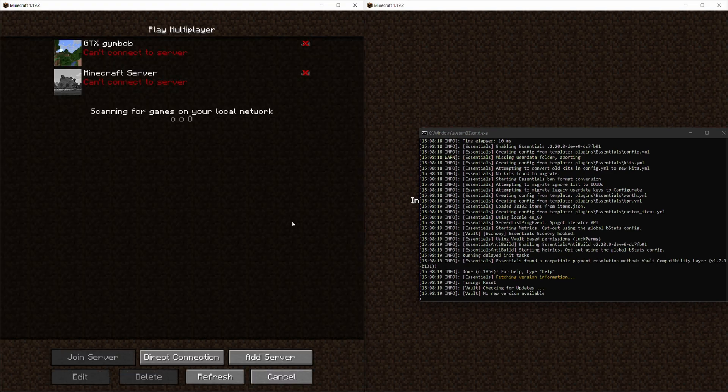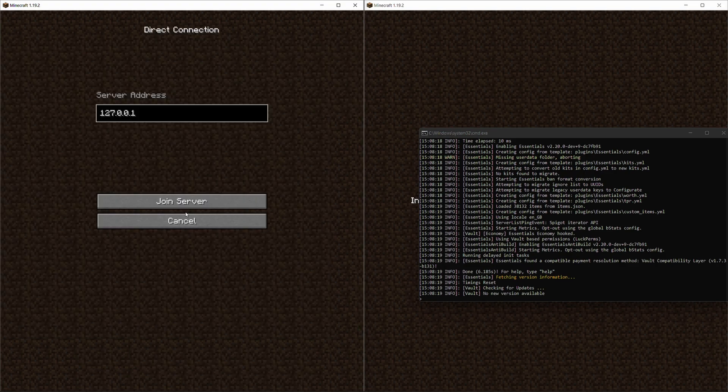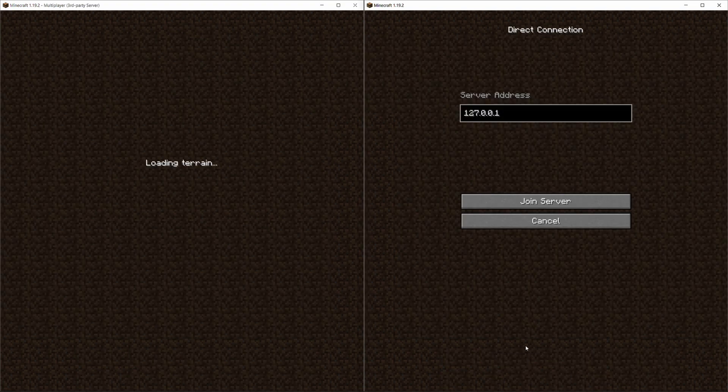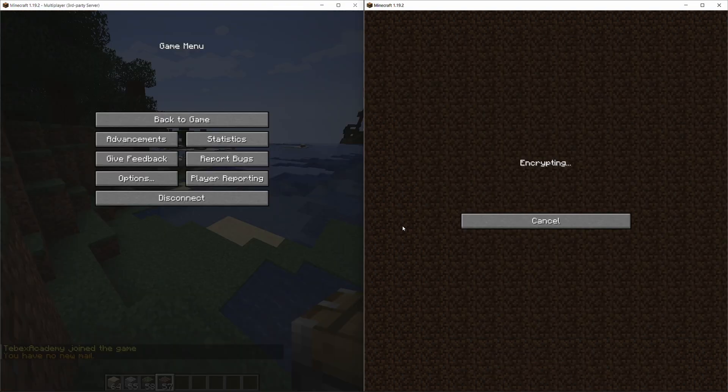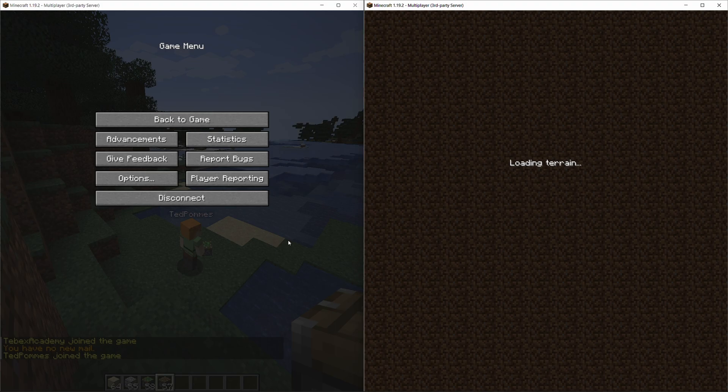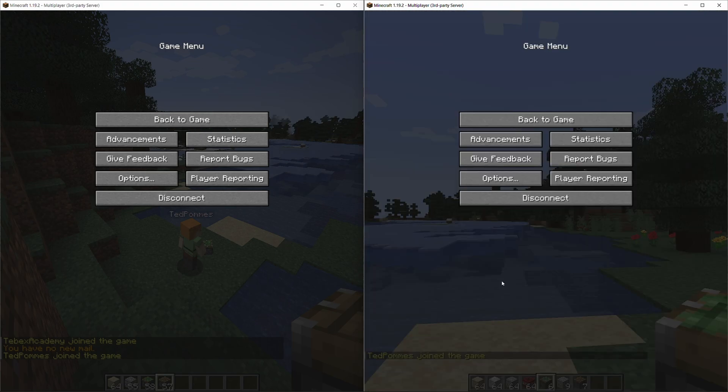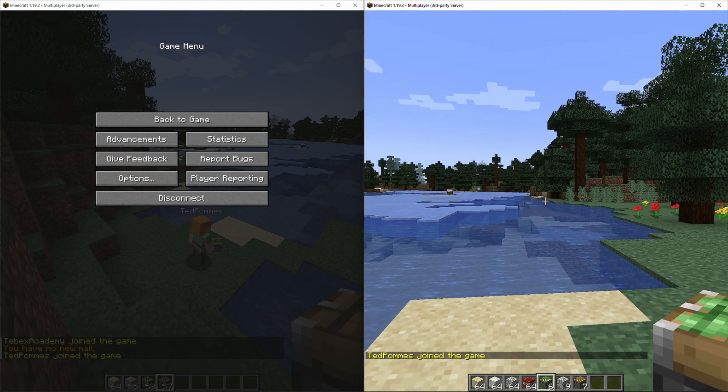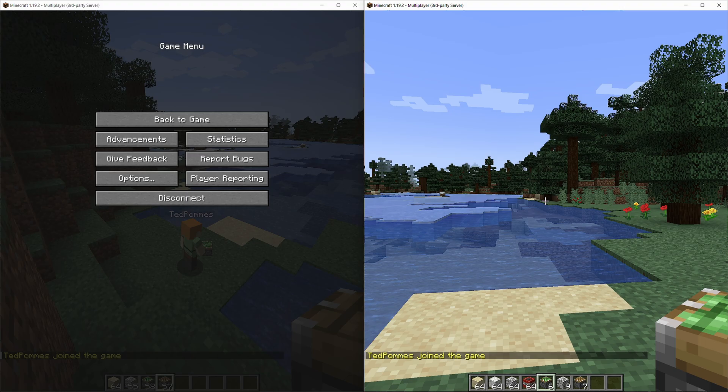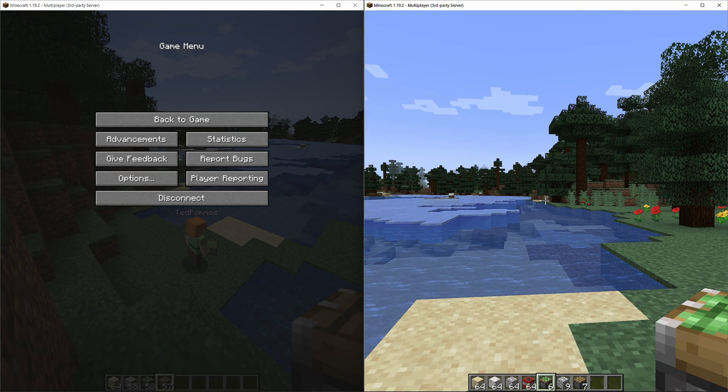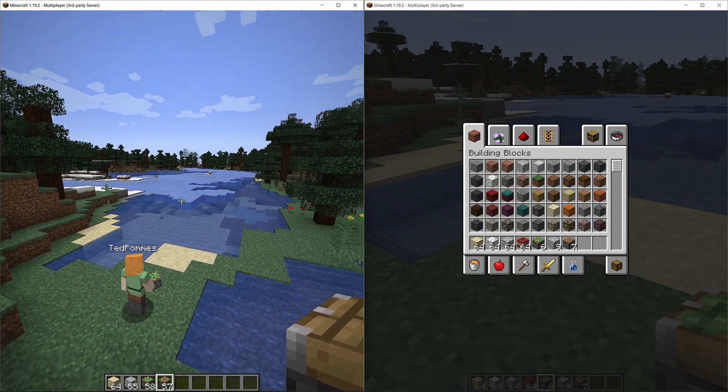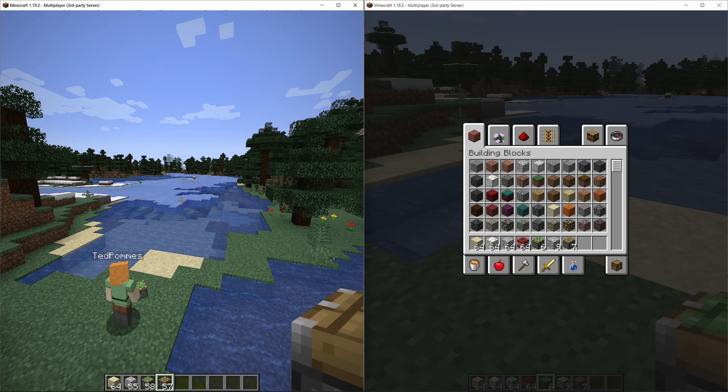So my server is running. I currently have two clients ready to connect. One of them I'm going to make operator and the other one I'm going to leave in the default group. So the one on the right is just a normal player and the one on the left is going to be the operator.